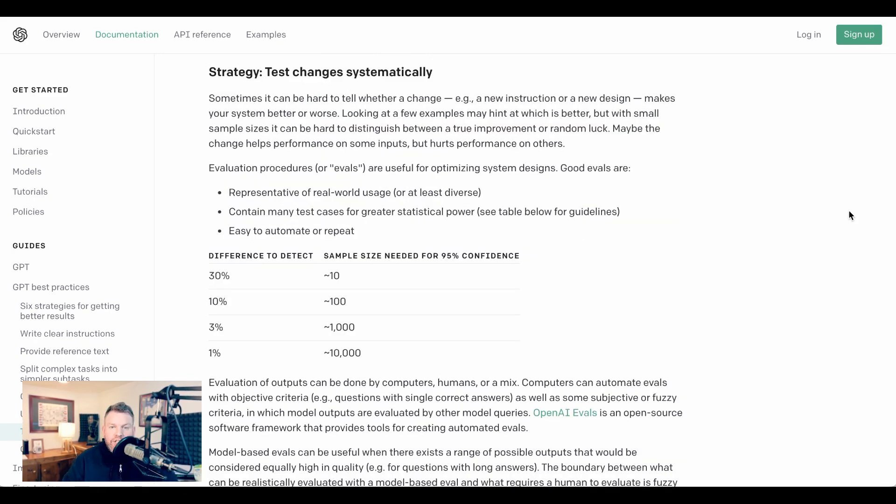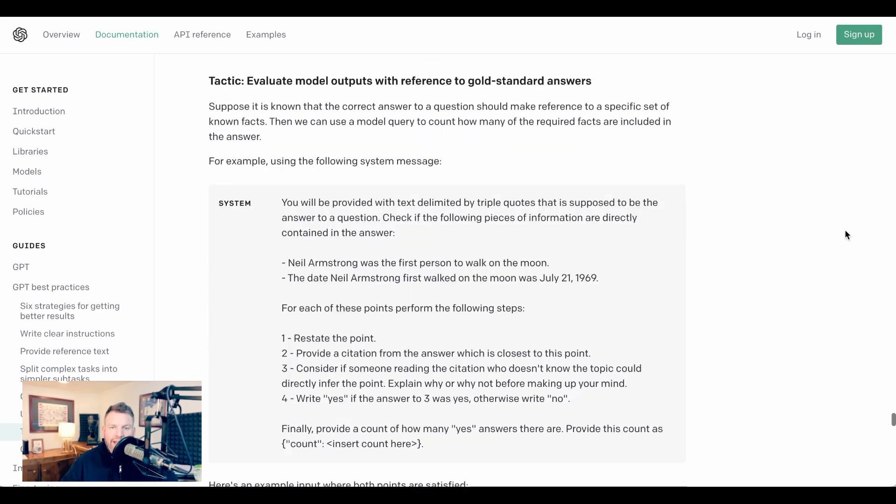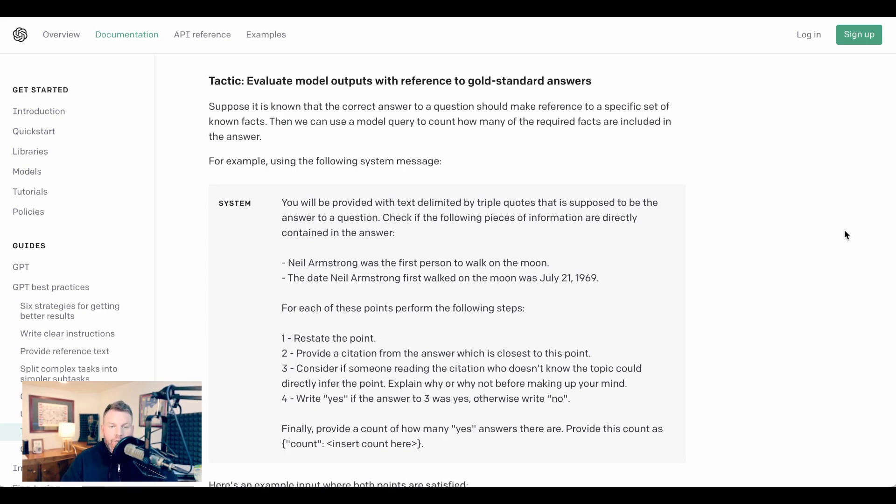The sixth strategy they suggest is test changes systematically. And this kind of gets back to Logan's points about how they're now open sourcing evaluation models so that people can get more involved in helping them improve ChatGPT over time. However, for the vast majority of day-in, day-out use cases, I don't think this one is relevant, as for example, write clear instructions.